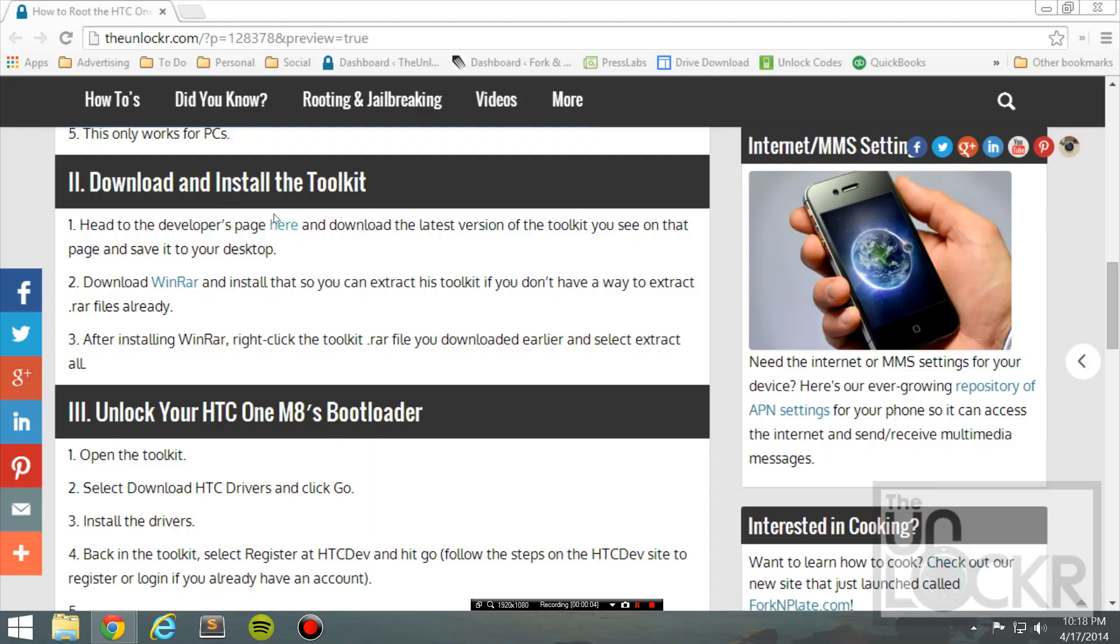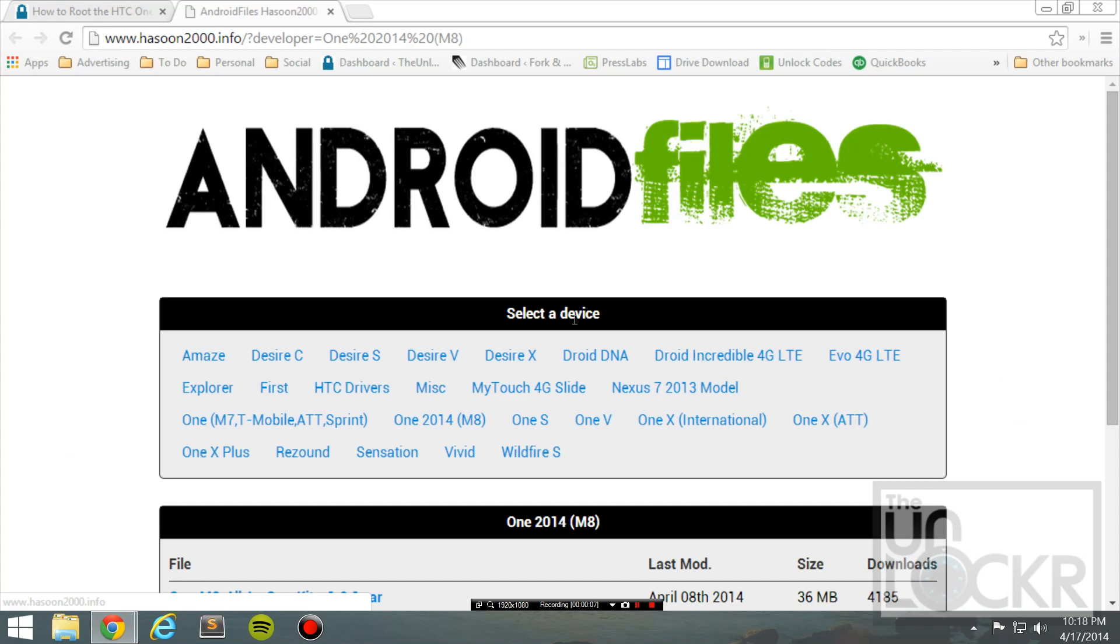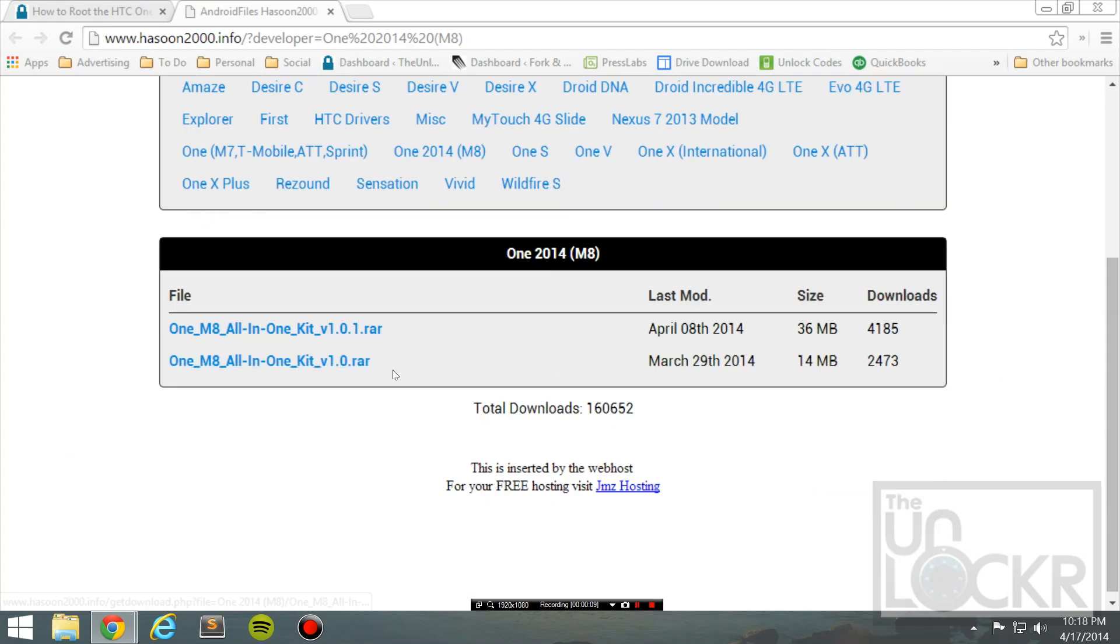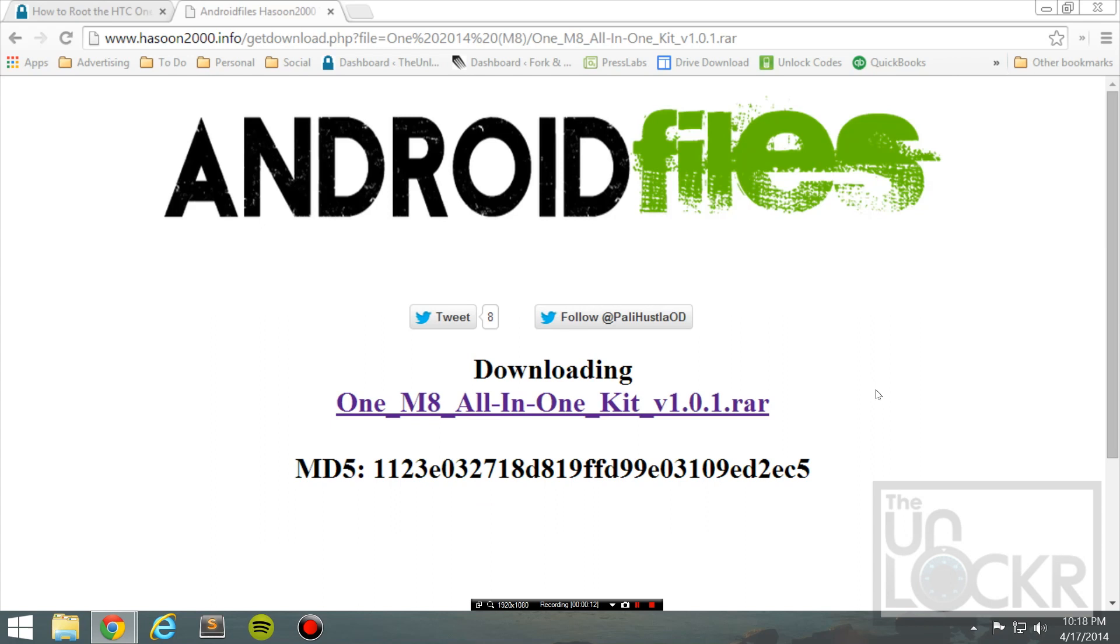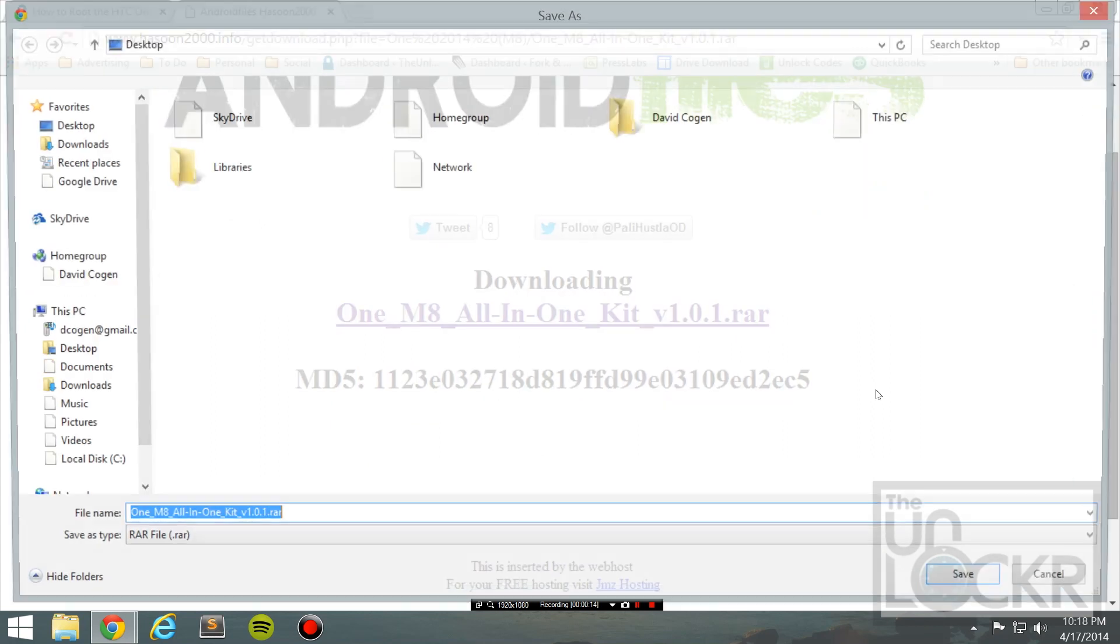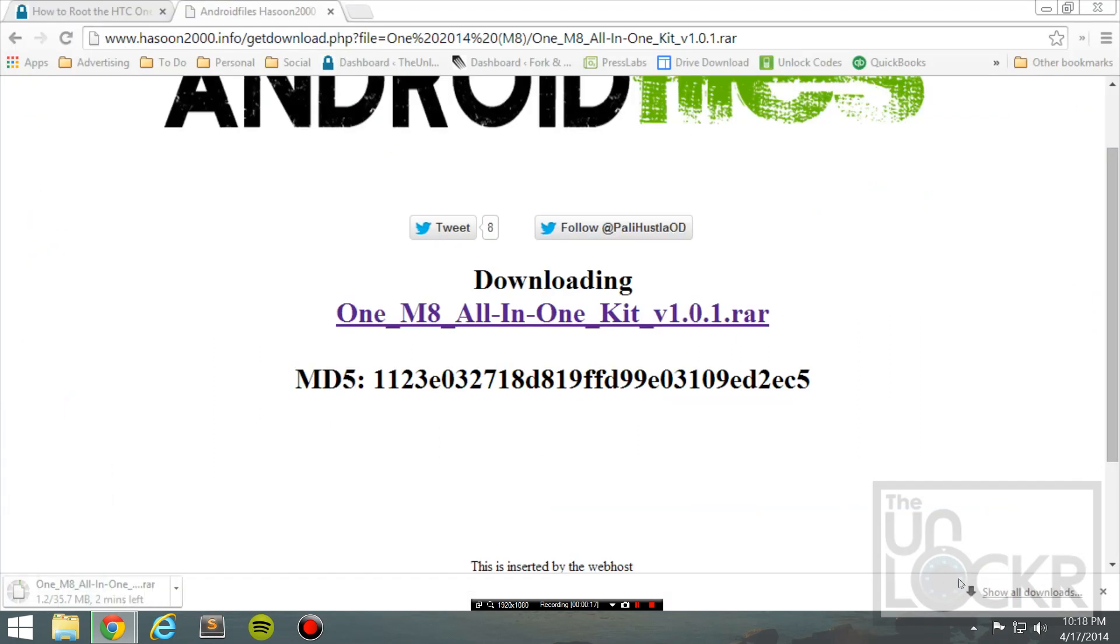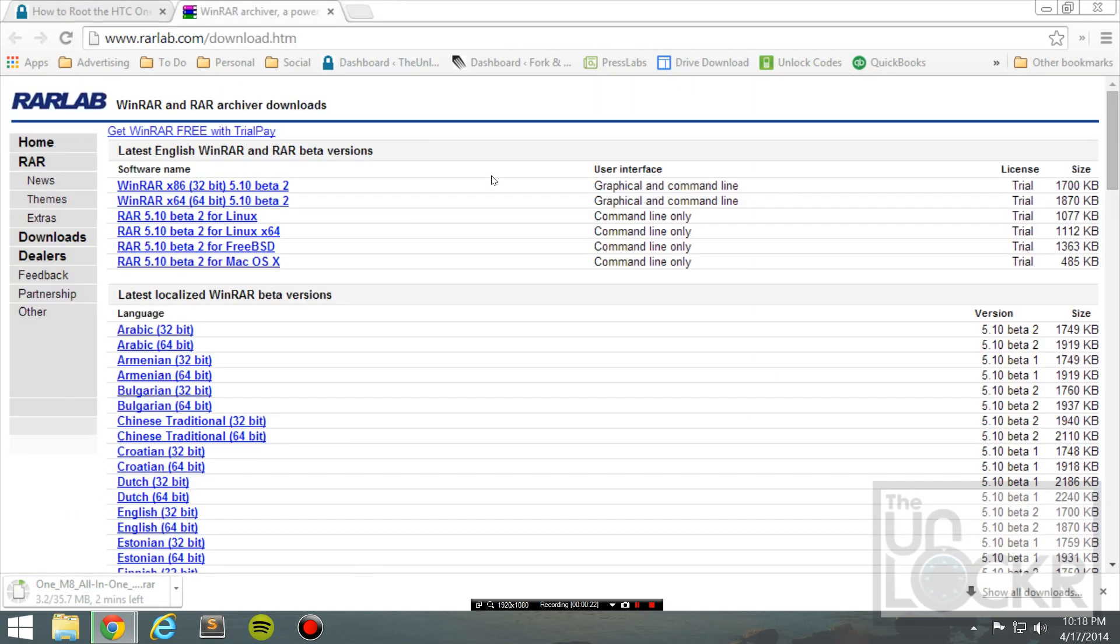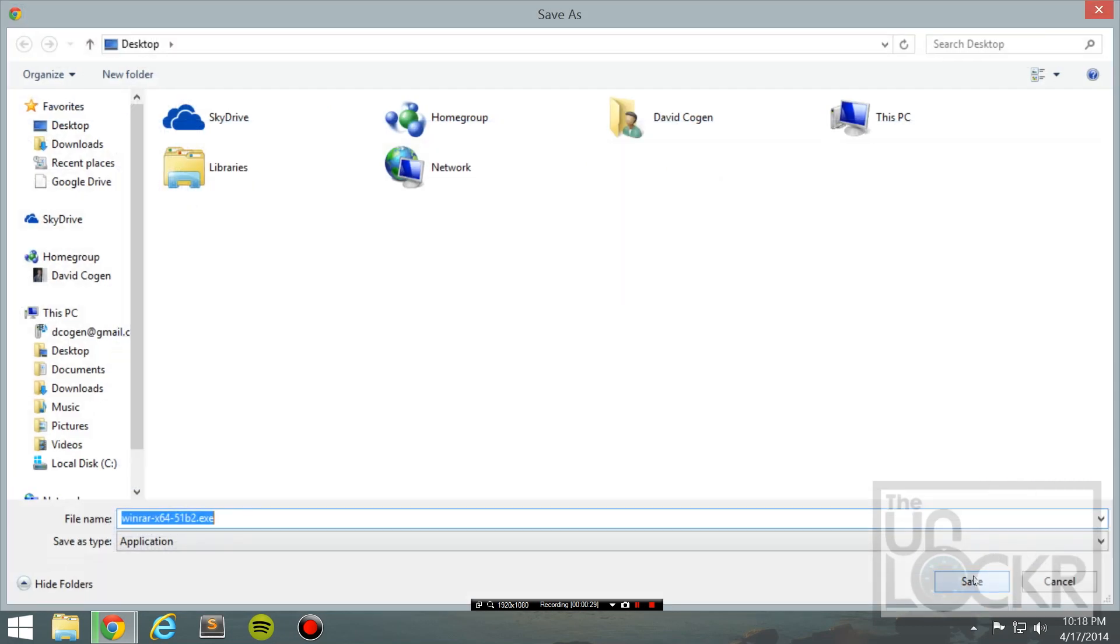Okay, then enter the developers page here, and scroll down, and you'll see the latest version of the kit. Click on that, wait for it to download and save it to your desktop. While that's downloading, you're going to also go to WinRAR, if you don't already have it, and download the one for your version of Windows, whether it's 64-bit or 32.